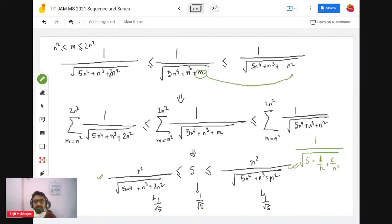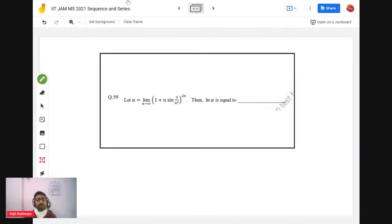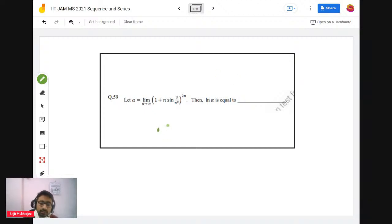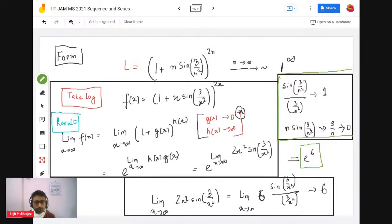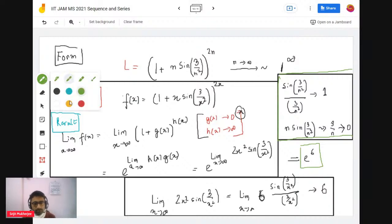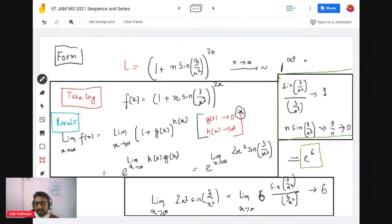Let's move to the last problem — problem 59. It's a really easy problem. Alpha is defined by a given limit. The first thing when doing a limit is to observe the format: is it ∞/∞, 1/∞, 0·∞, or 1^∞? Depending on the format, we solve in different ways. Let's check: 1/n² → 0, so 3/n² → 0 as well.